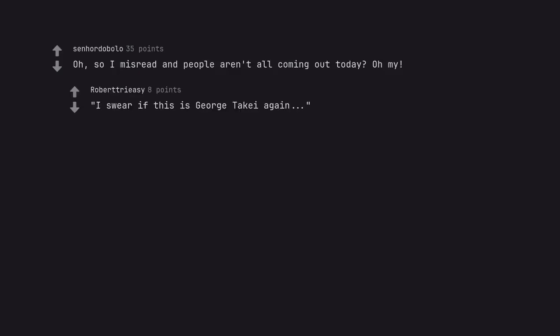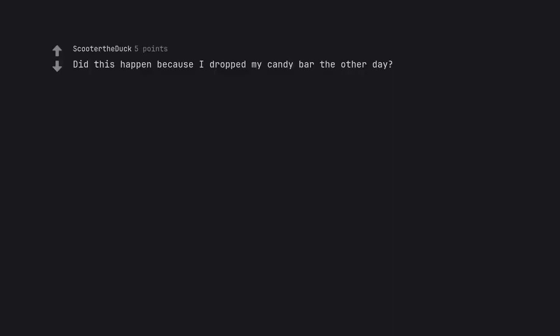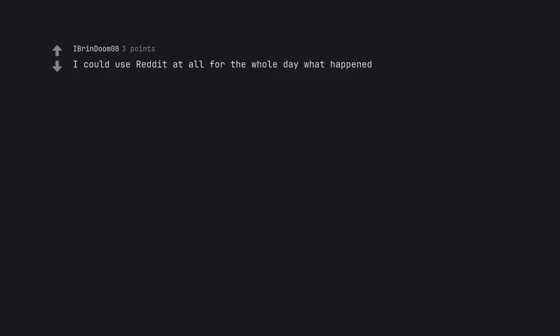I swear if this is George's Tarka again. It was probably because of Candlejack. He be quick though. Did this happen because I dropped my candy bar the other day? There's still people here. Lol. I'm here because I haven't refreshed reddit sync since yesterday. I could use reddit at all for the whole day what happened?